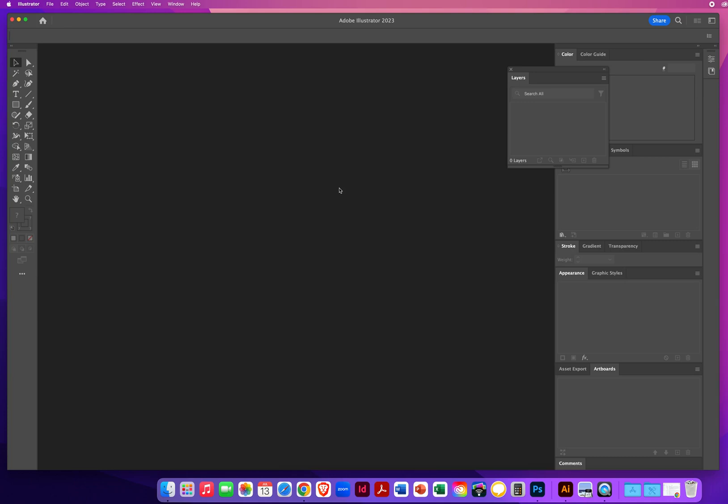So now that we have set up our Adobe Illustrator workspace with a two-column toolbox and all our panels ready to go, now we need to check under the hood of the car. Let's check the engine.